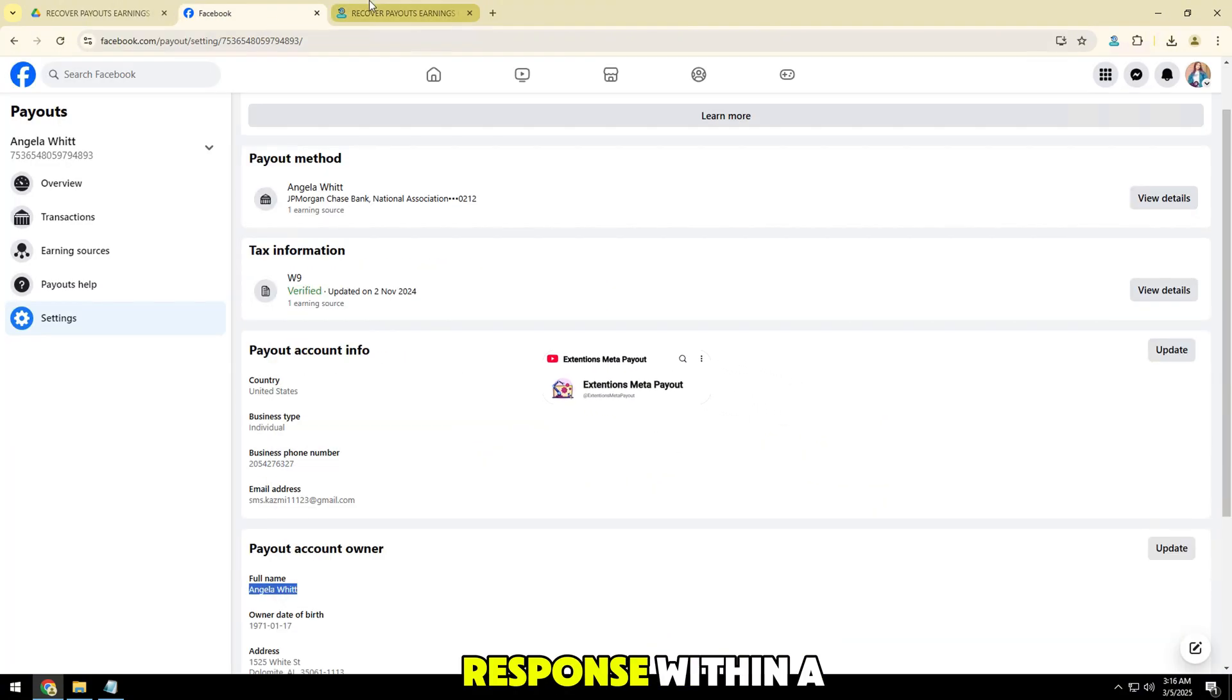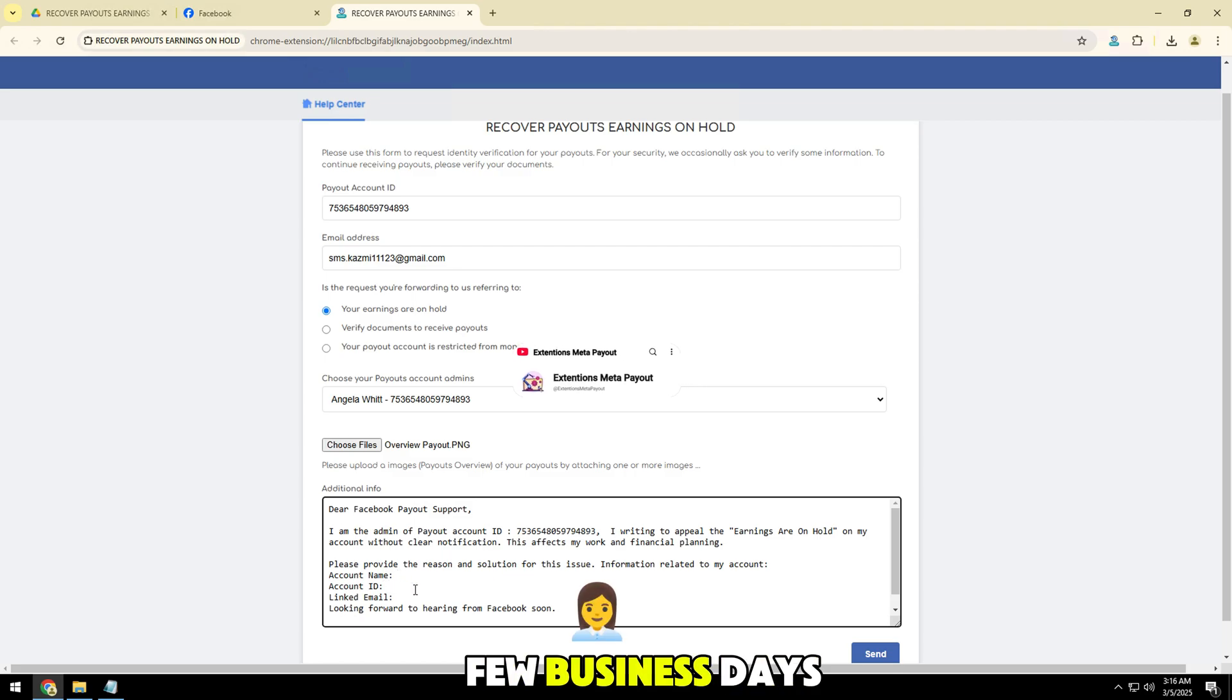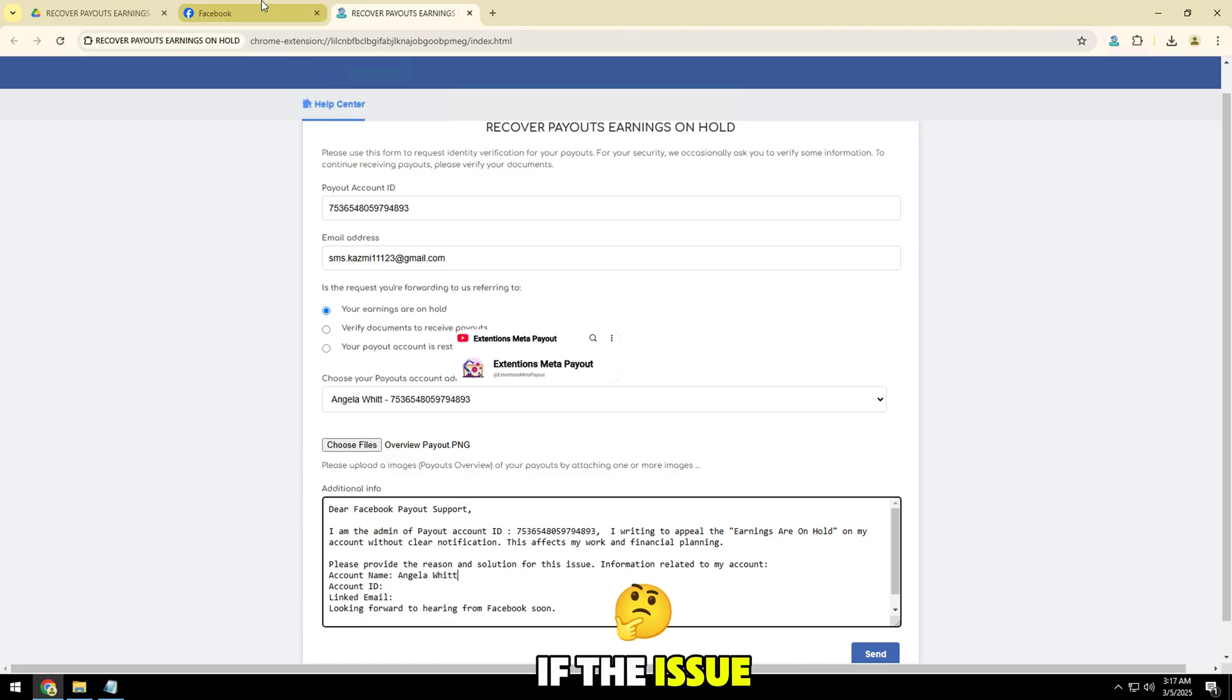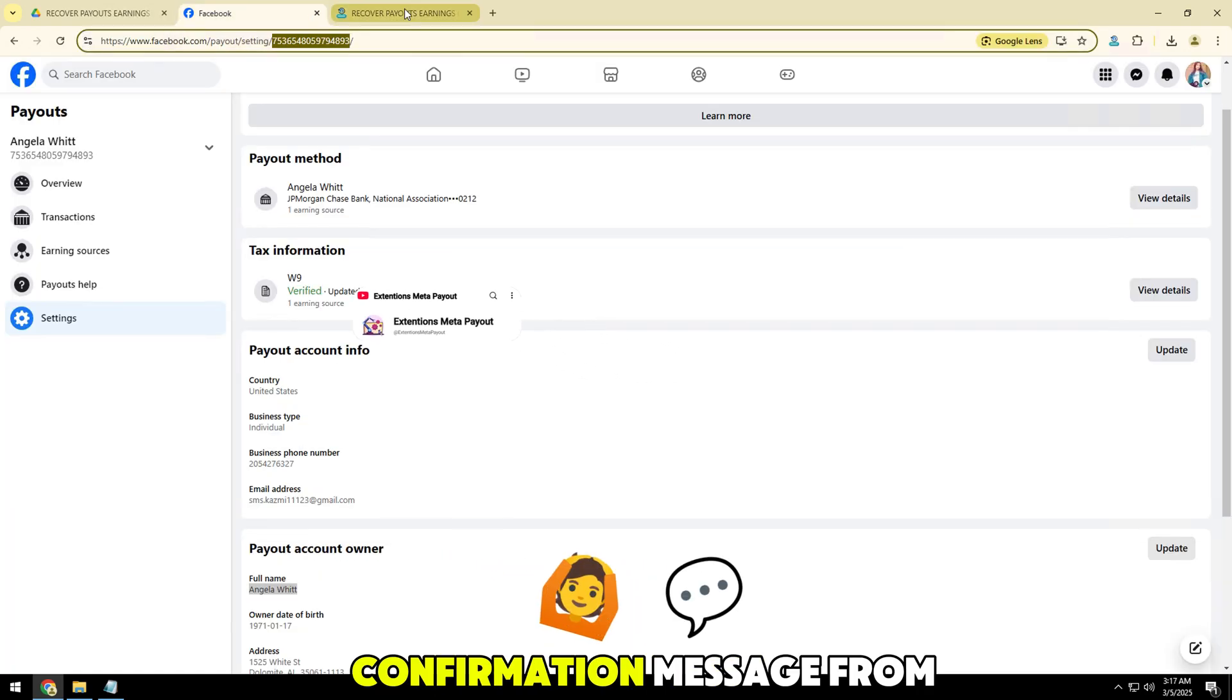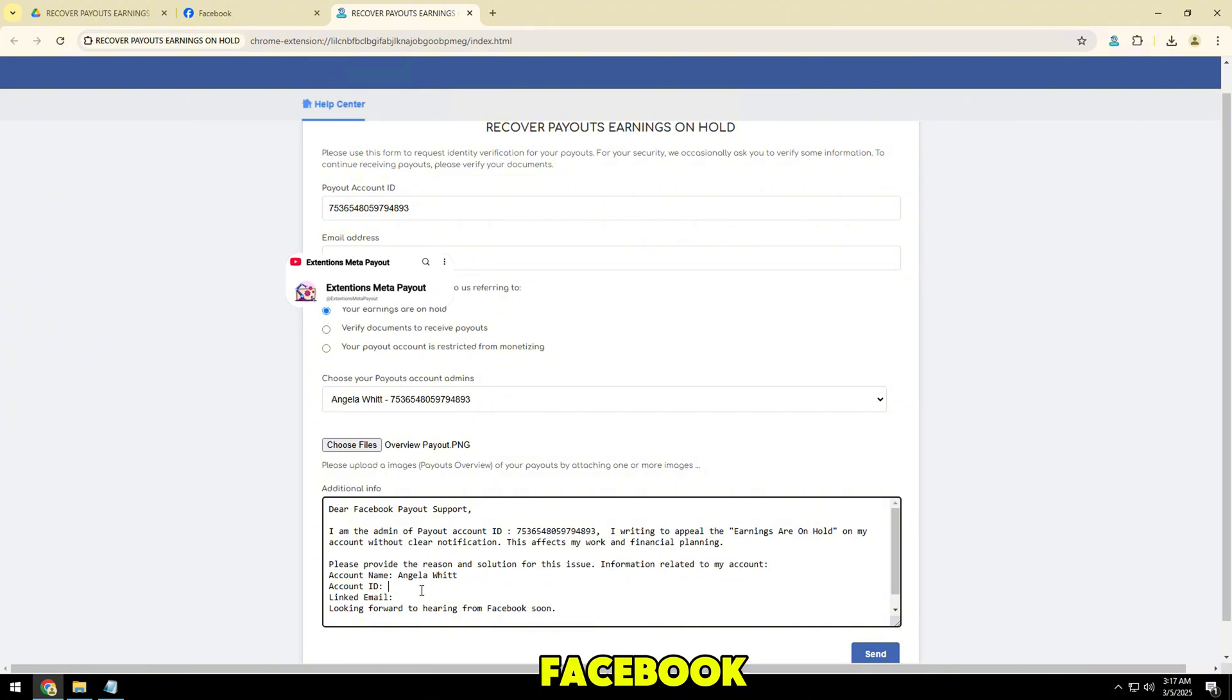Typically, you'll get a response within a few business days. If the issue is resolved, you'll see a confirmation message from Facebook.